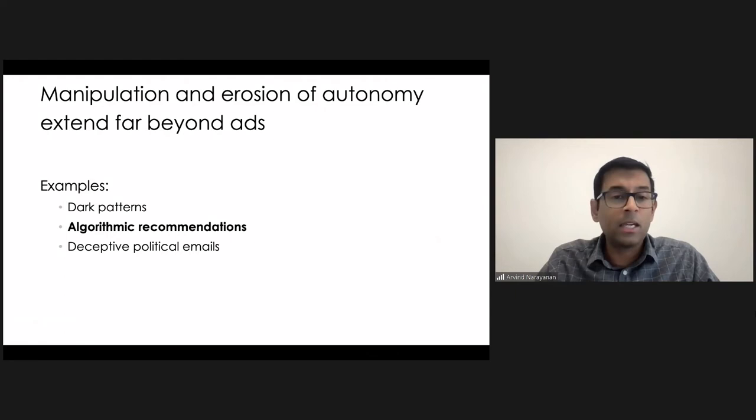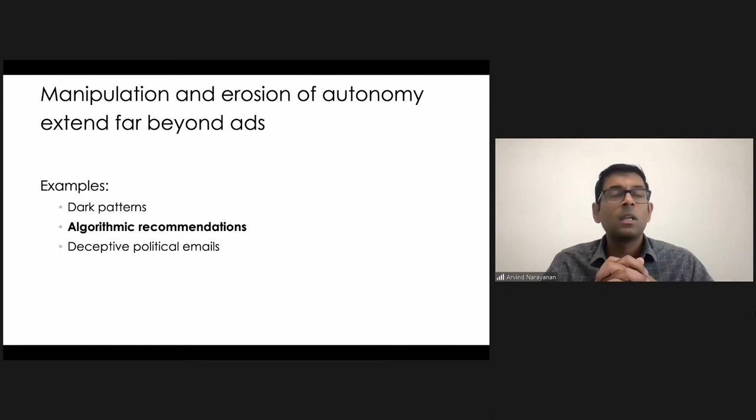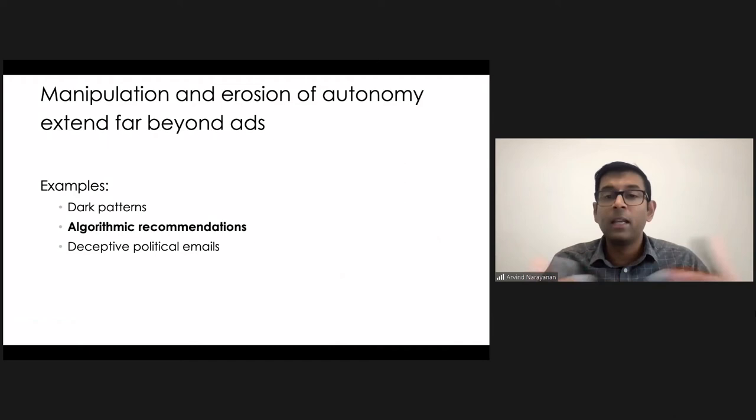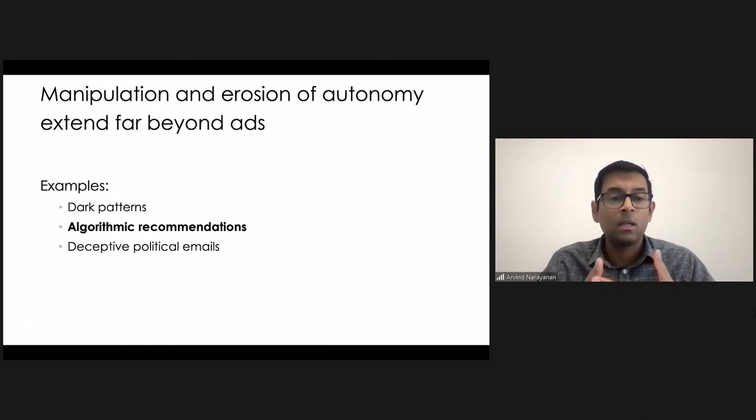Over the last decade, we have seen so many concerns about these algorithms, including claims that Facebook amplified hateful content in Myanmar and contributed to genocide. So things that can be very, very serious. Misinformation, polarization, people getting into echo chambers, rabbit holes of content.